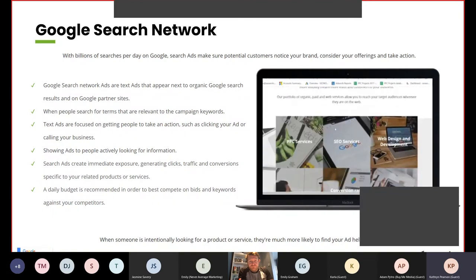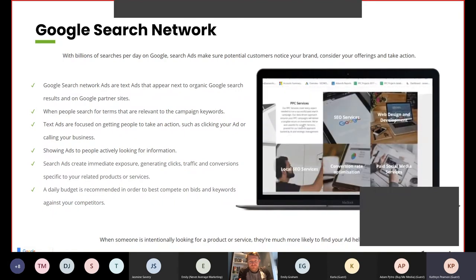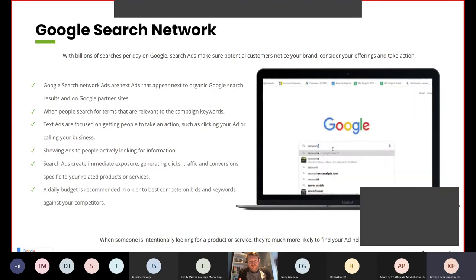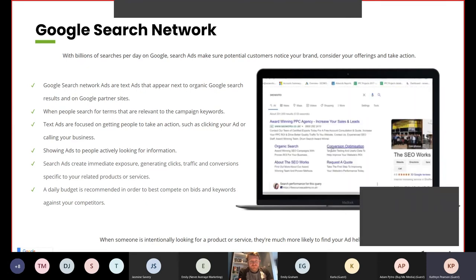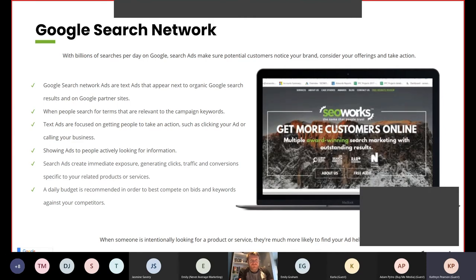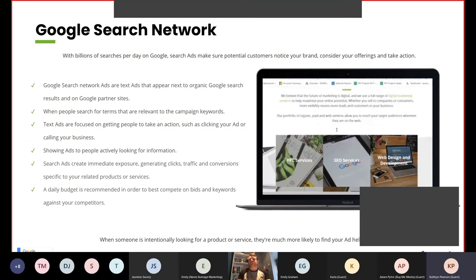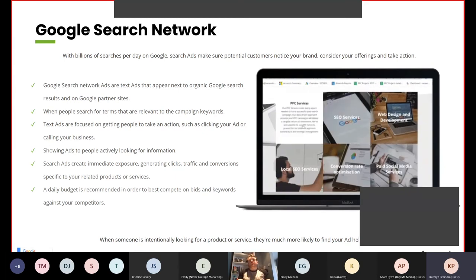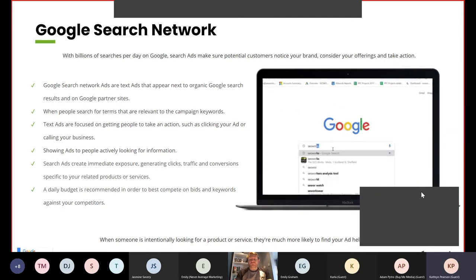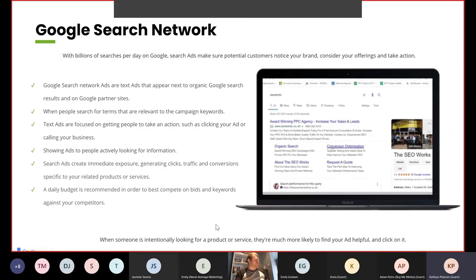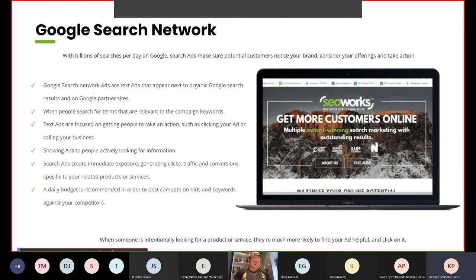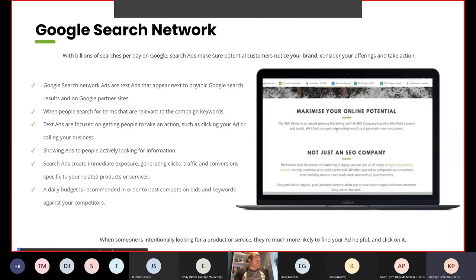Showing ads to people actively looking for information, search ads create immediate exposure, generating clicks, traffic and conversions specific to your related products or services. A daily budget is recommended in order to best compete on bids and keywords against your competitors. When someone is initially looking for a product or service, they are more likely to find your ad helpful and click on it.